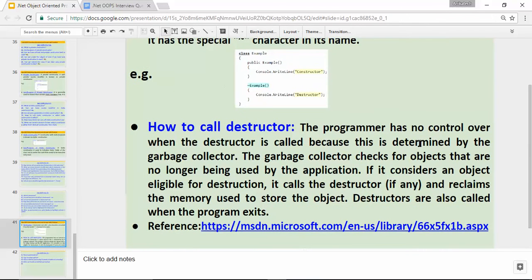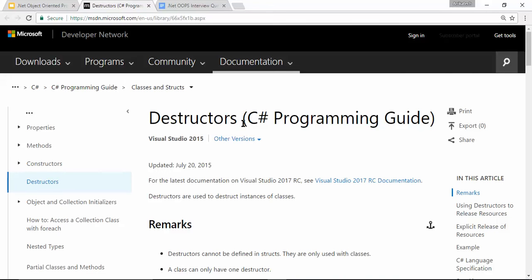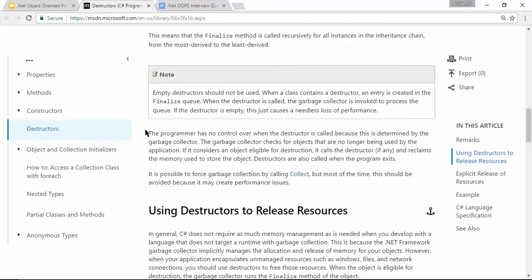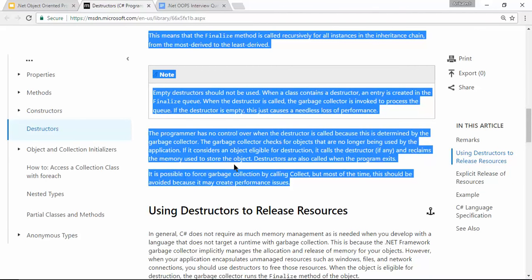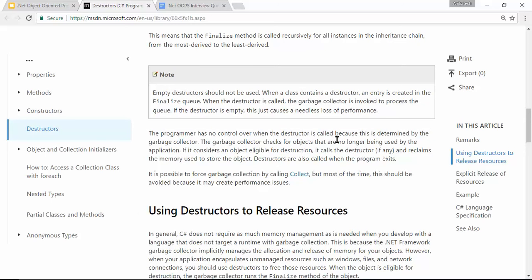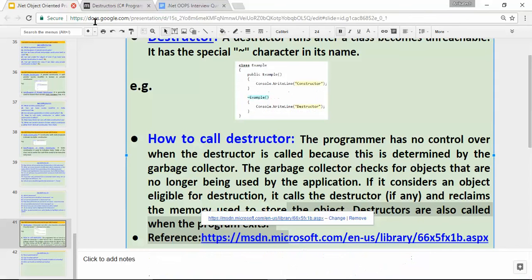Do we have any control over when the destructor will be called? The answer: the programmer has no control over when the destructor is called because this is determined by the garbage collector. The garbage collector checks objects that are no longer being used by the application. If an object is considered eligible for destruction, it calls the destructor and reclaims the memory. Destructors are also called when the program exits, i.e., when we close the application. This definition is from MSDN.